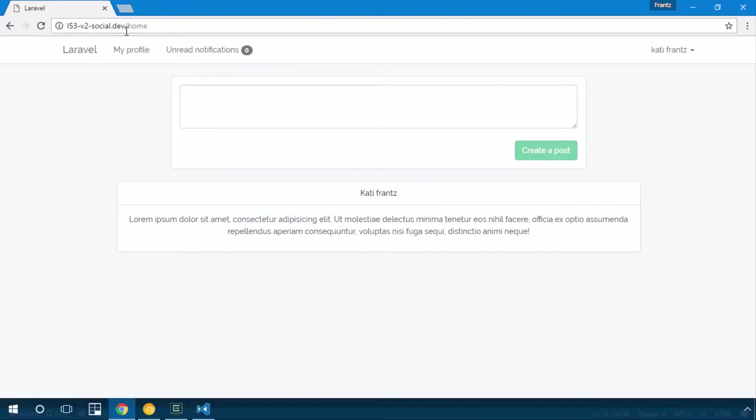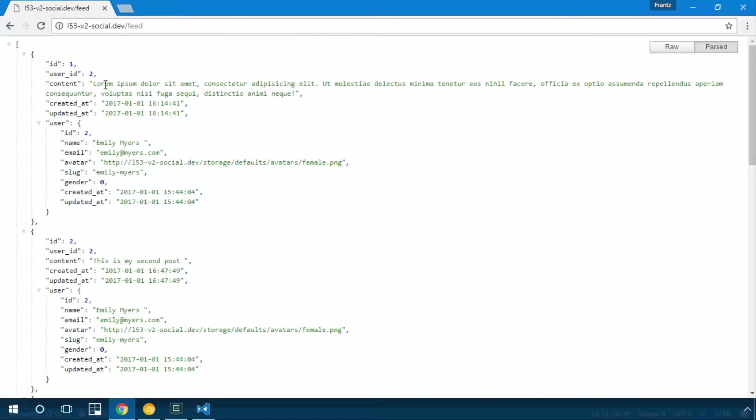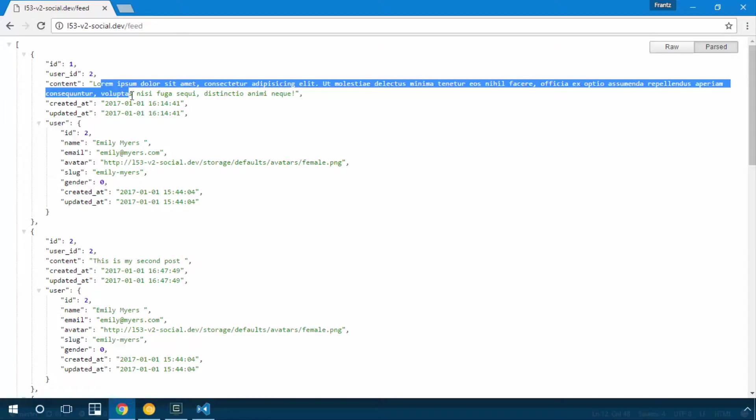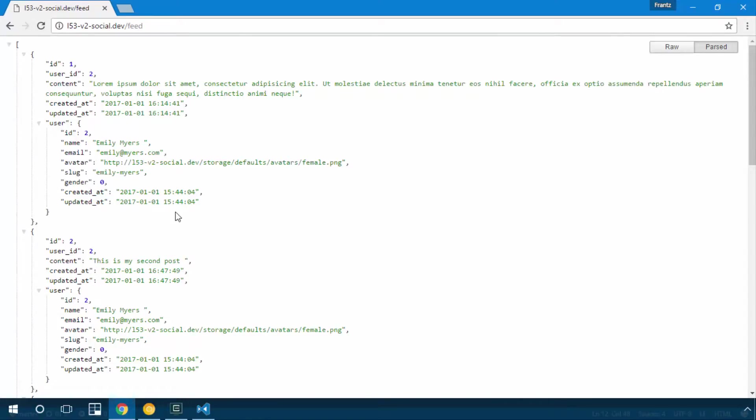We have the content and we have the user object. The content is what we are trying to access. Nice, so it should work as soon as we run go.